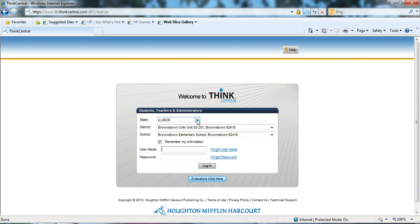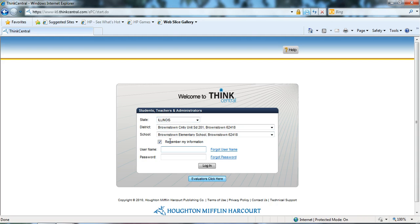Using the drop-down, select your state, your district, and your school. I recommend clicking the remember my information so you don't have to fill in these items again.